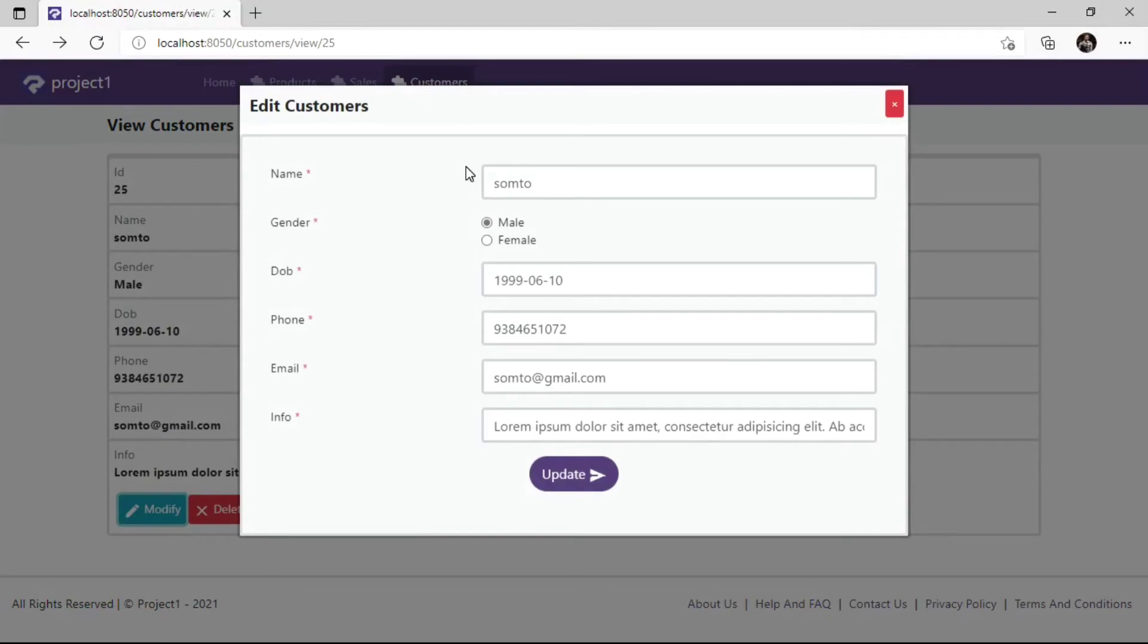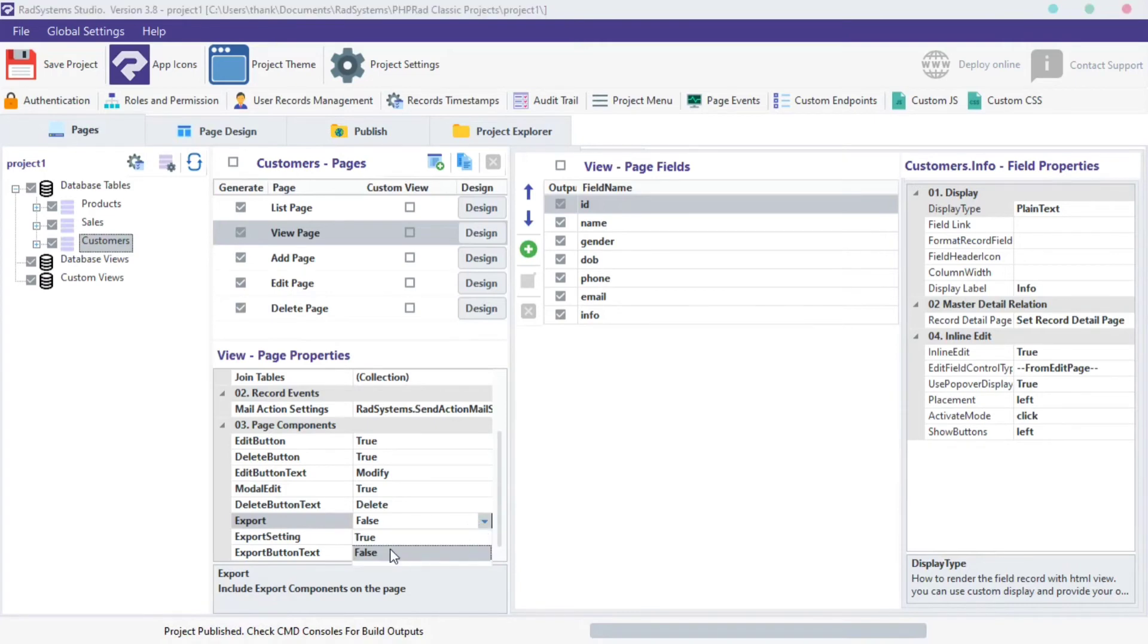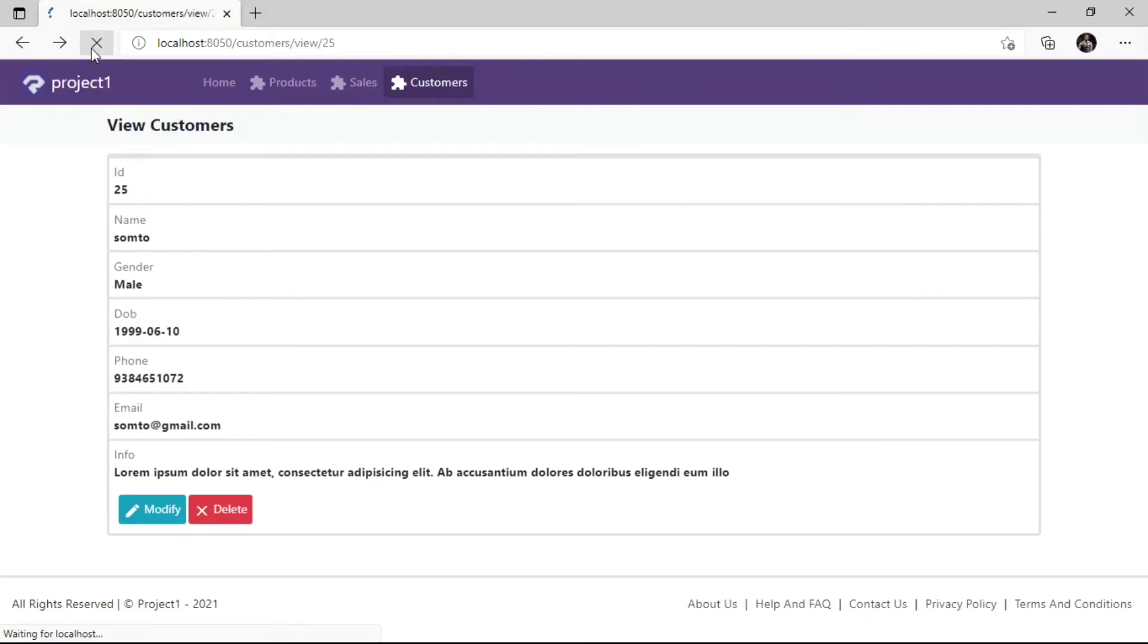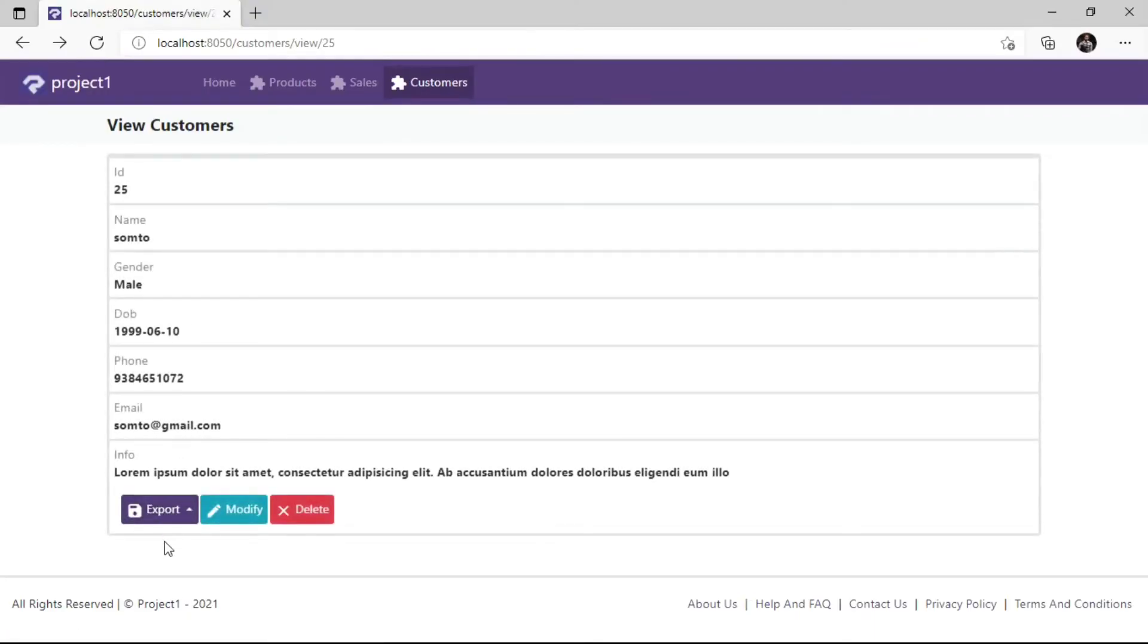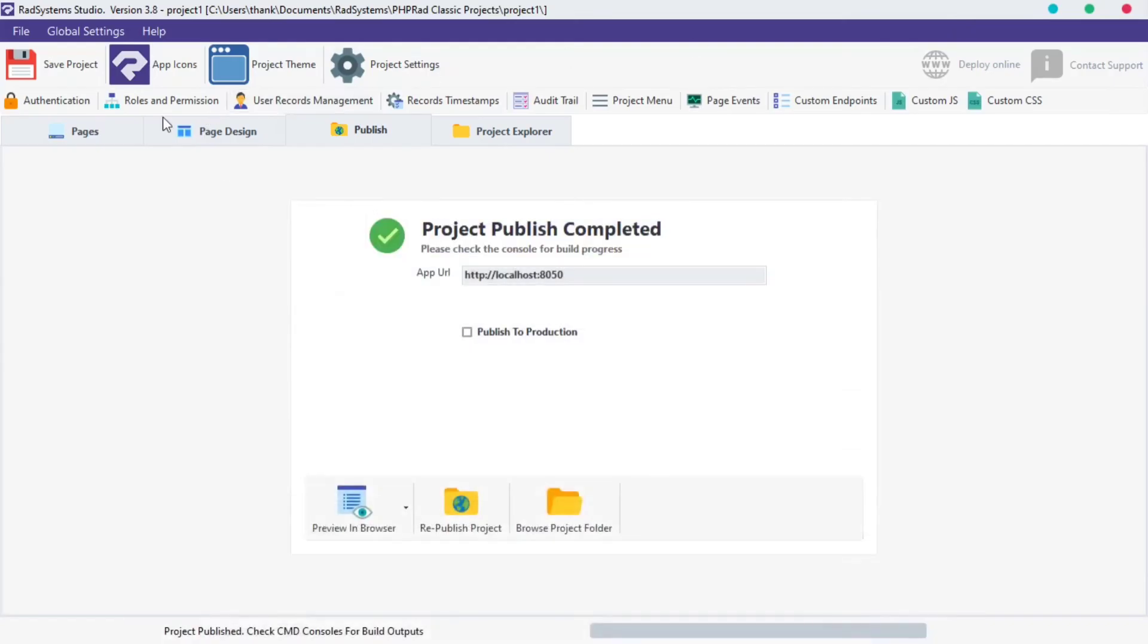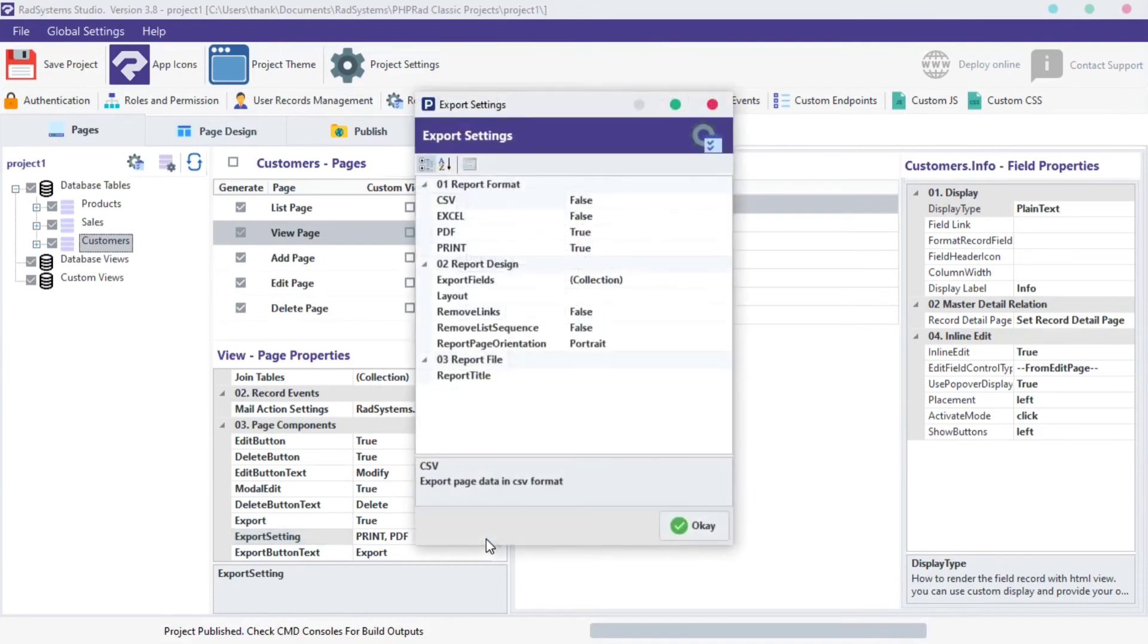The next property is Export. This property is disabled by default. Let's enable it. When enabled, there are two export options available, which includes the Print Format and PDF Format. To enable more options, go back to Rad System Studio, click on the Export Settings Options button. A dialog box pops up.